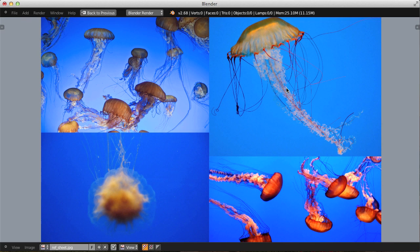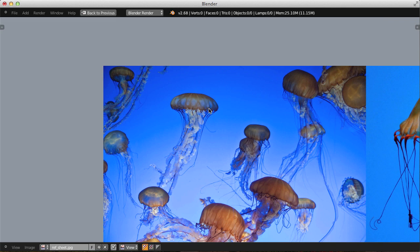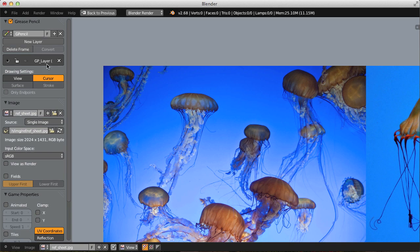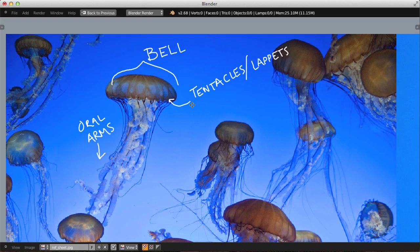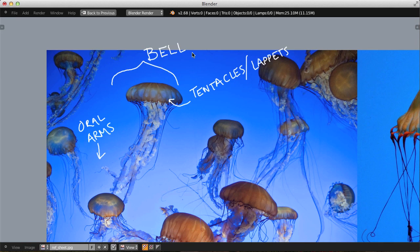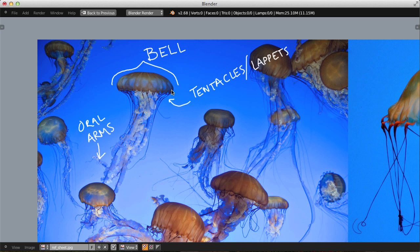Now let's take a look at some reference. Here I have four different images — I'm not sure if all of these are the exact same species, but they're similar enough to inform the final result. Since it's not a piece for National Geographic, I'm not too concerned if the anatomy matches exactly. But it will help to break down the anatomy a little bit. The mushroom top is called the bell, the long frilly tentacles are called the oral arms, and finally we have the very thin long strand-like tentacles, which are called tentacles or lappets.